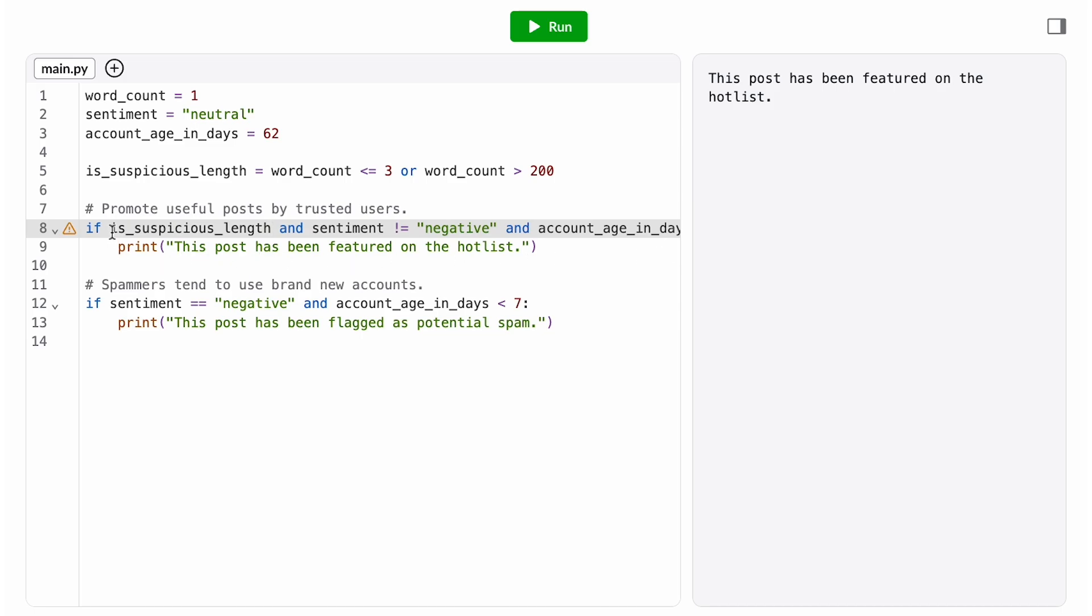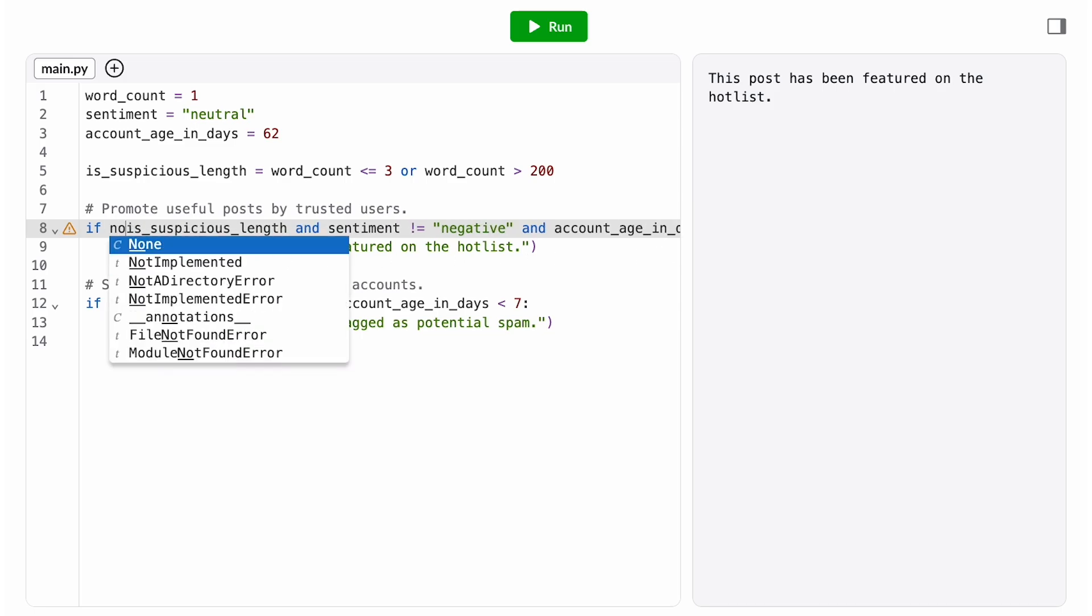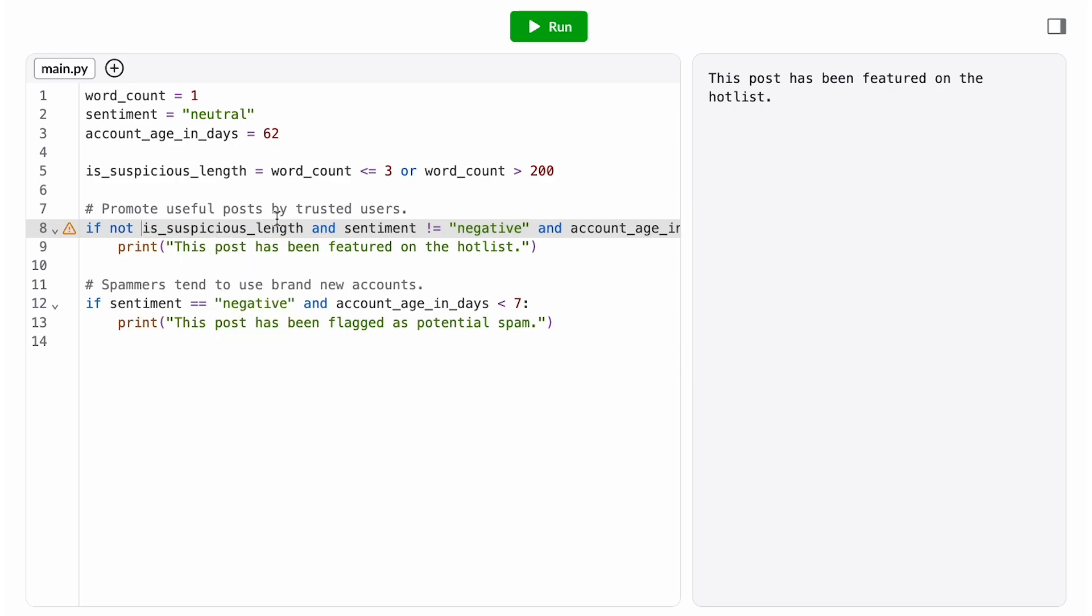However, we don't want to feature it if it's a suspicious length. We want to feature it if it's not a suspicious length, so we use the not operator here.